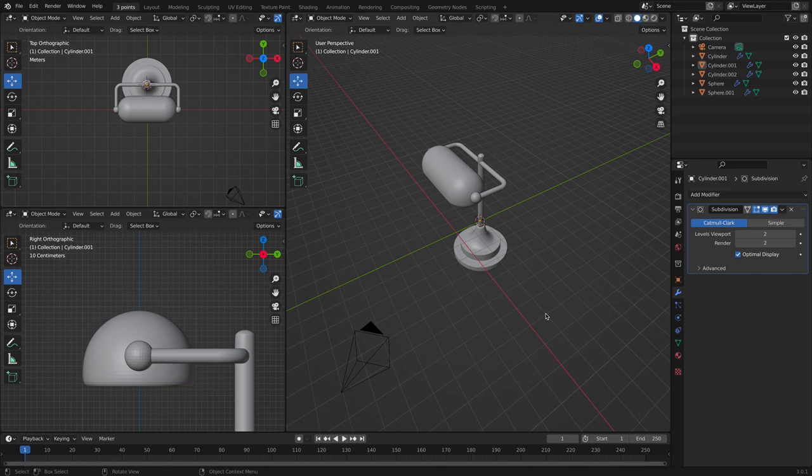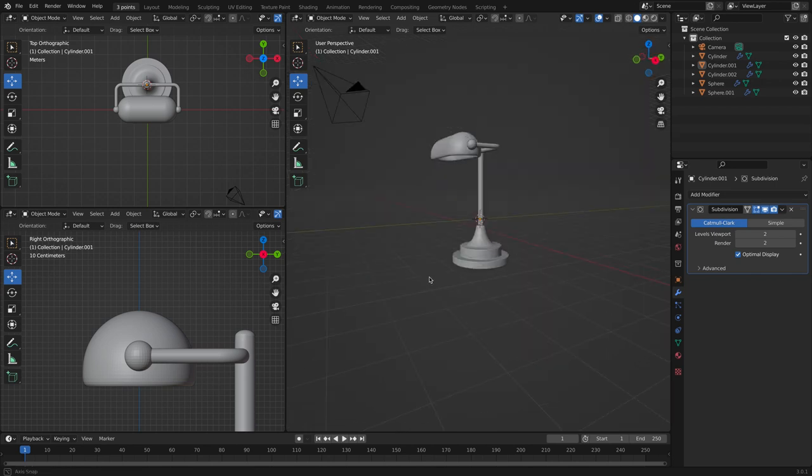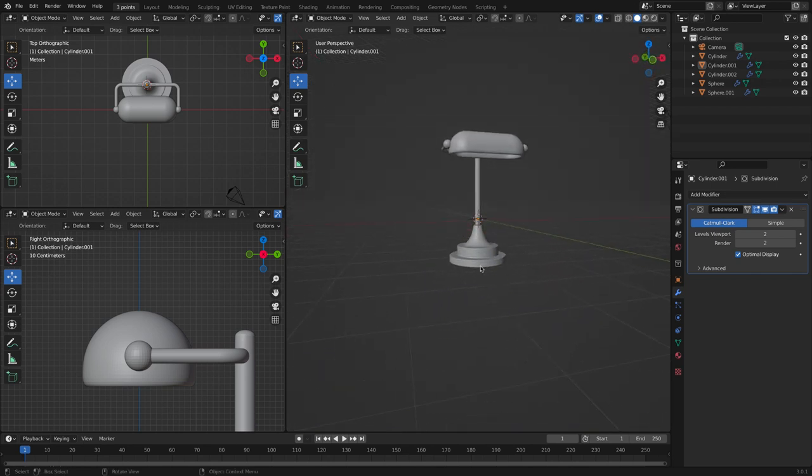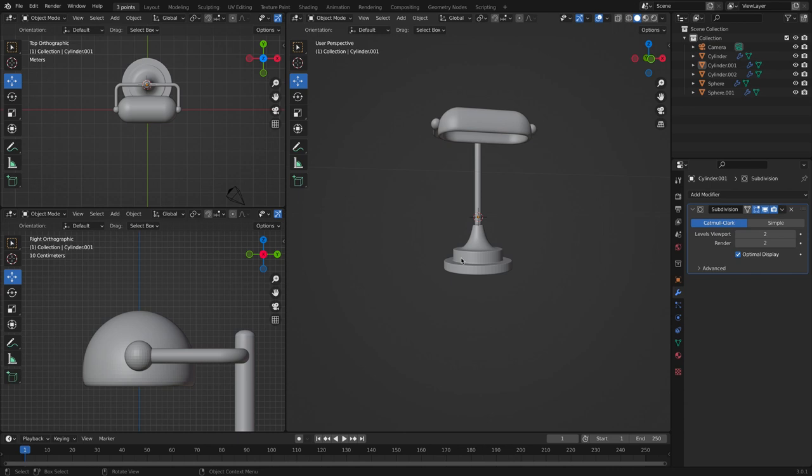Perfect. And now we are finished with the banker's lamp, the modeling part only.